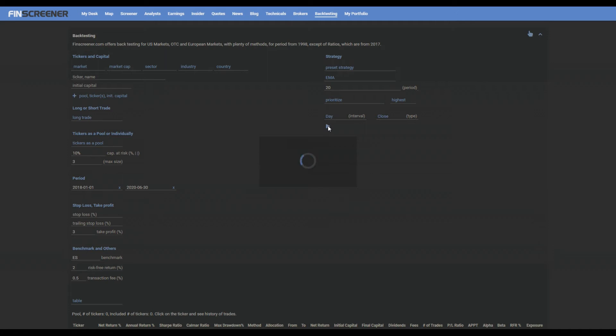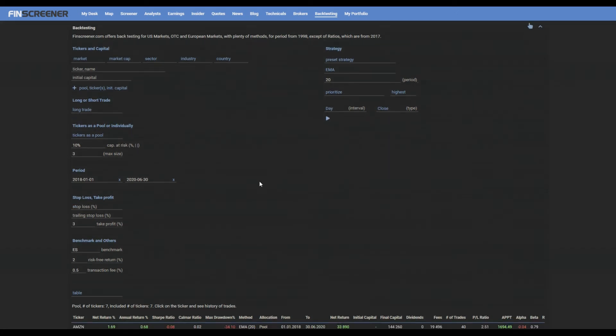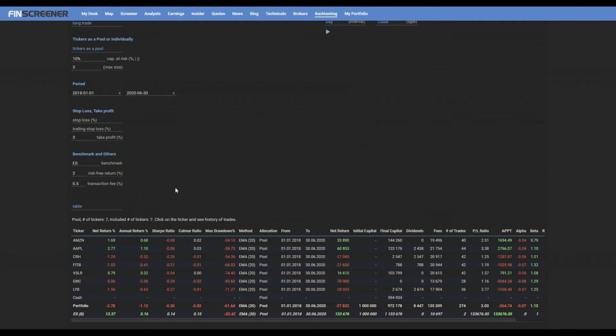Now you can see the results in two different views, the results table and in graphical forms. In the results table, you can see from right to the left for each ticker and the whole pool.